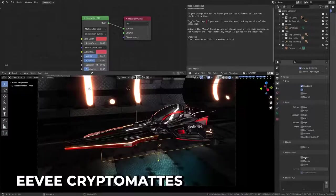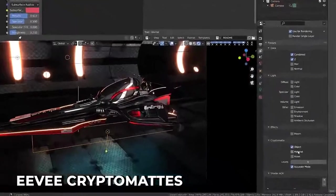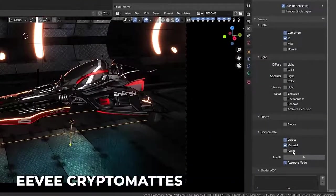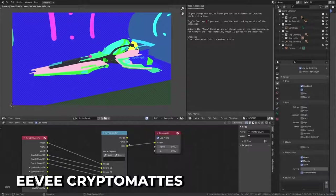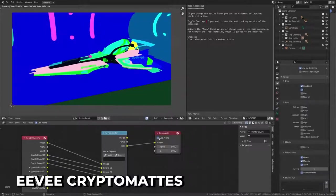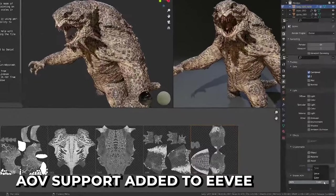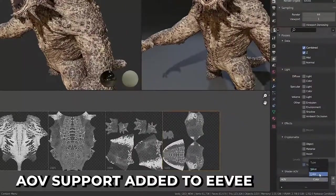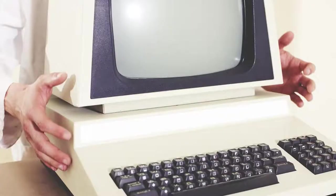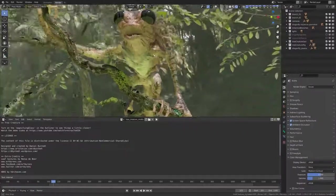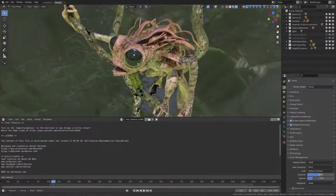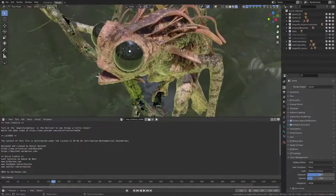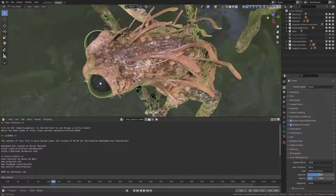Eevee has received a massive new feature in the form of cryptomatte support. Working just like cycles, you can now use cryptomattes, making it incredibly useful for compositing. AOVs also work in the same way as cycles now. If your computer is a potato, take comfort in knowing that Eevee continues to get better and is increasingly capable of producing final render artwork.